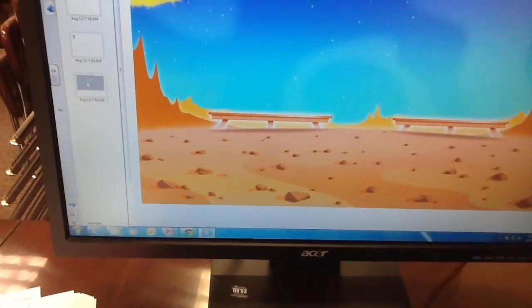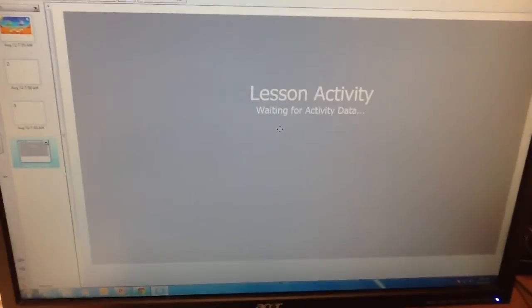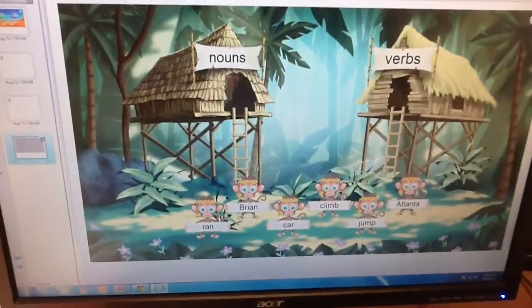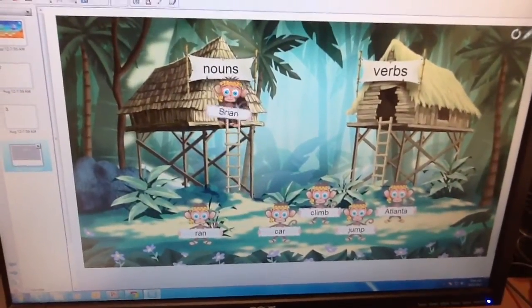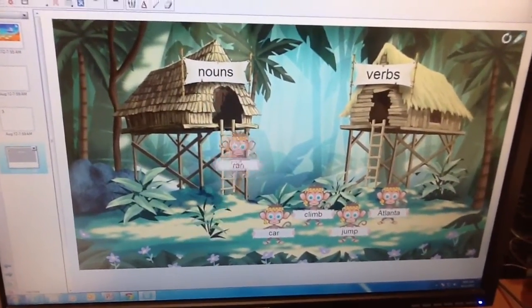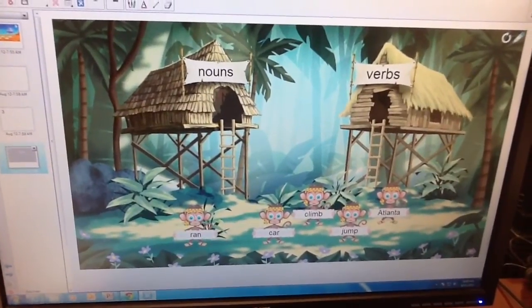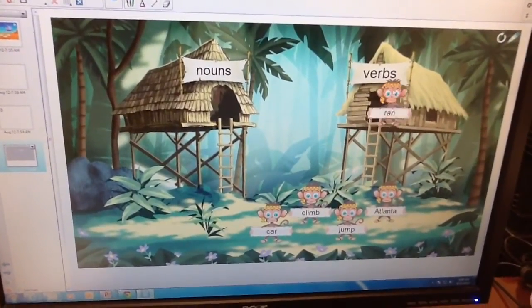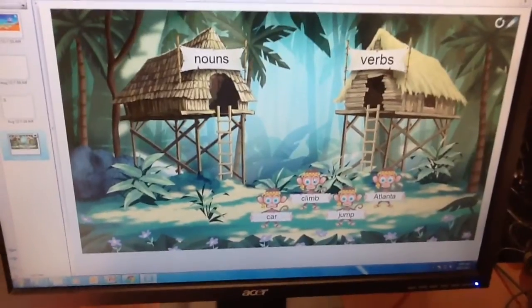Another example here would be nouns and verbs. So very quickly, you could add some interactivity to your lesson in SMART.